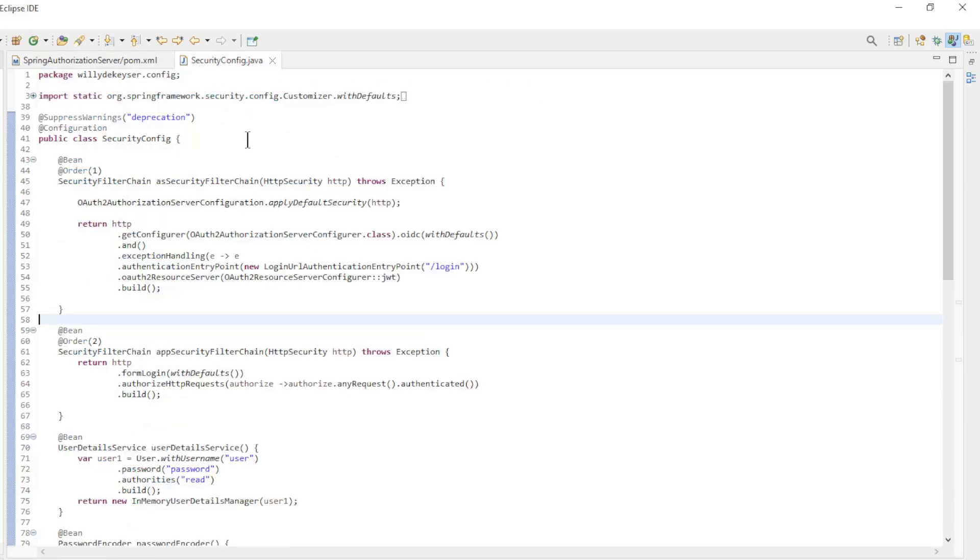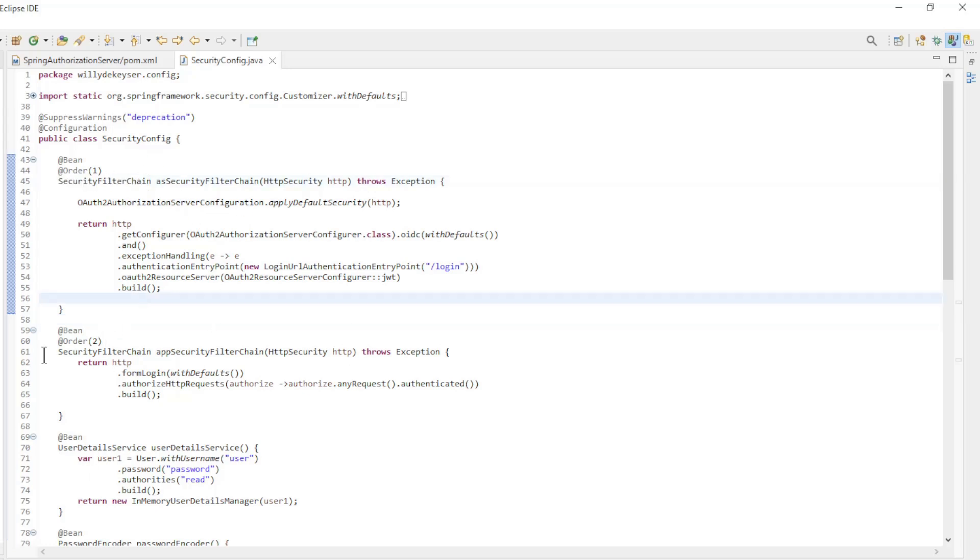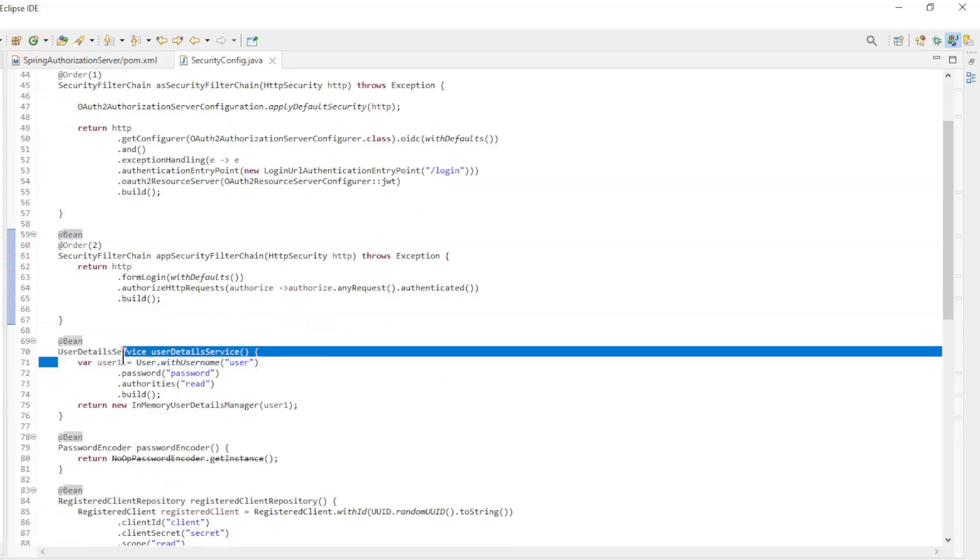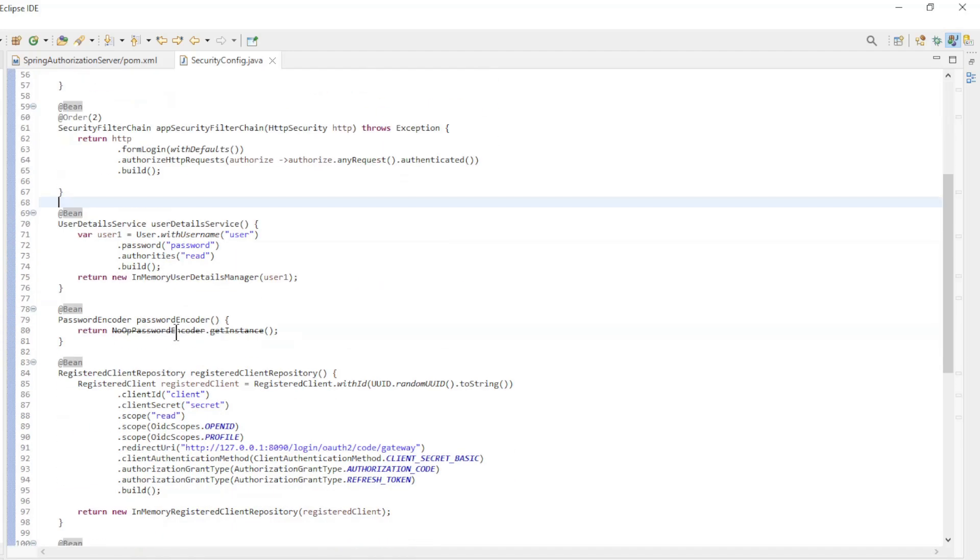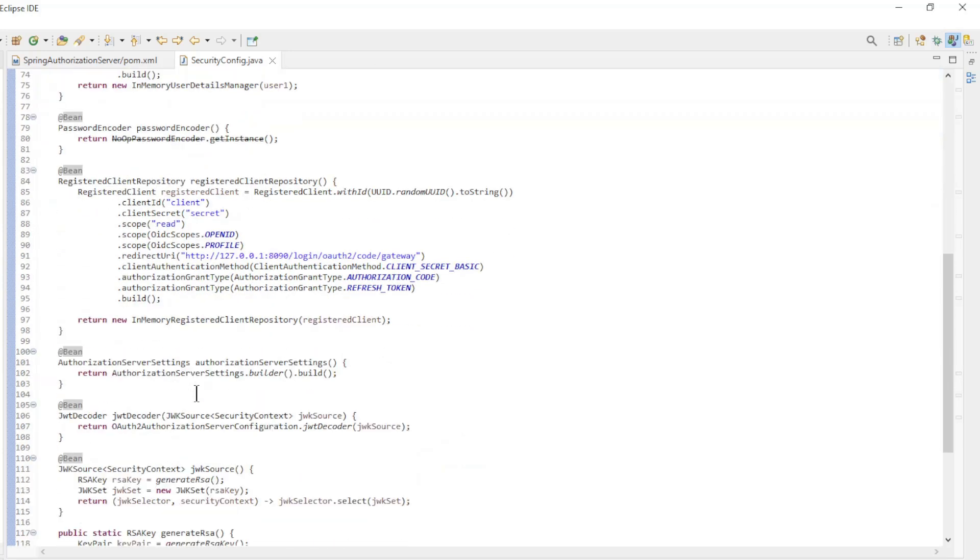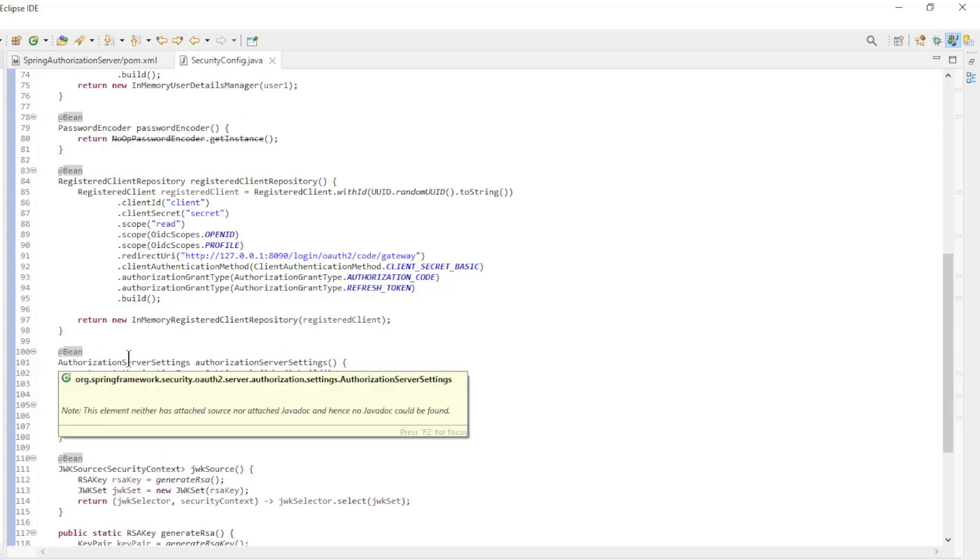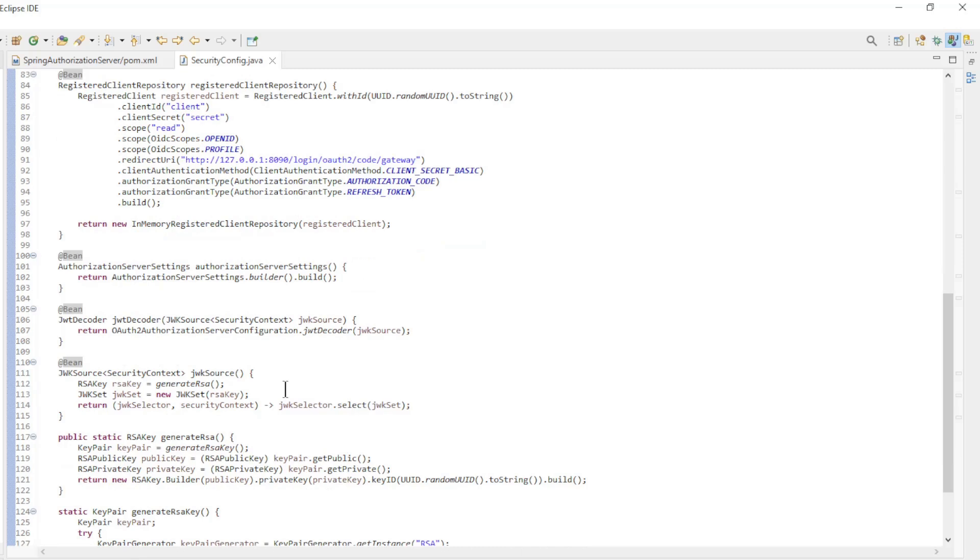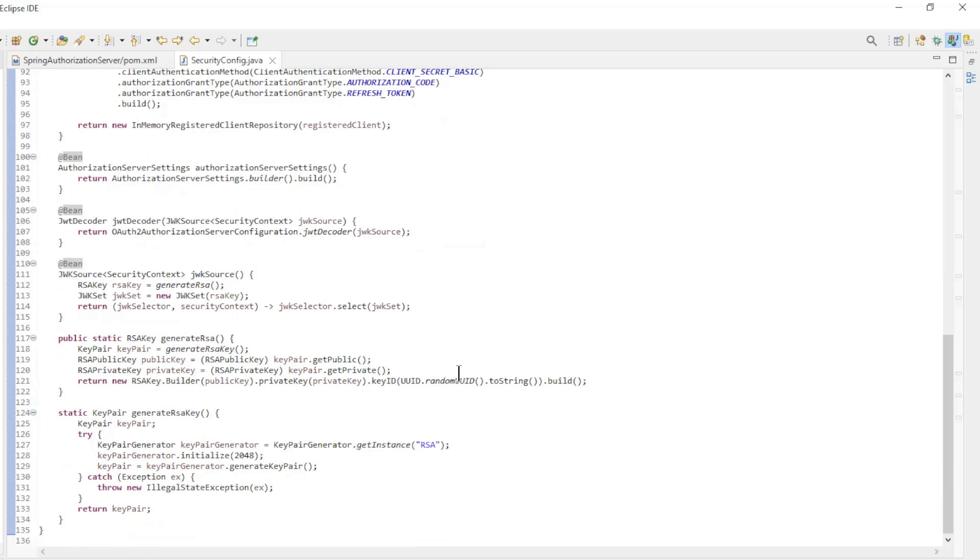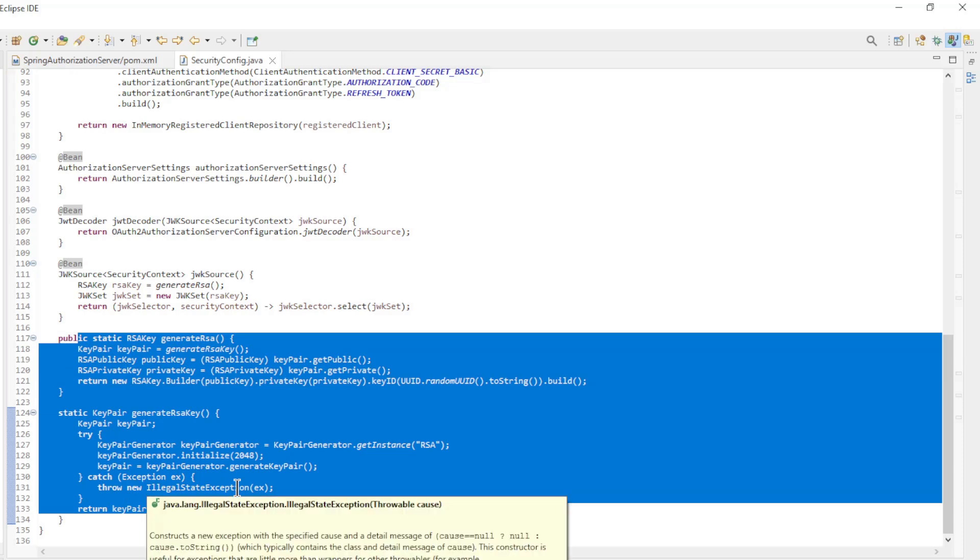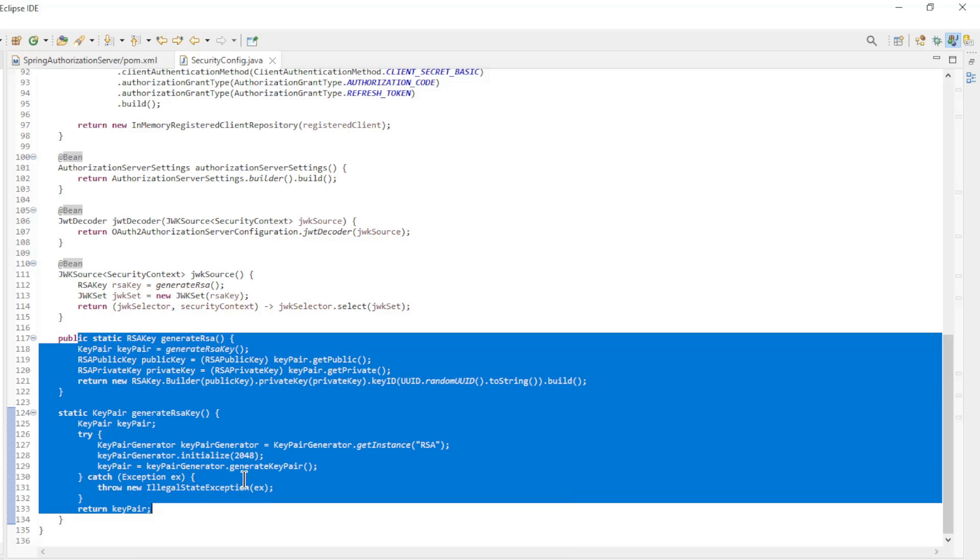The full configuration is in the SecurityConfig class. The two security filter chain beans, User Details Service bean, Password Encoder bean, Registered Client Repository bean, Authorization Server Settings bean, JWT Decoder bean, and the JWK Source bean with the private methods JWK Source and Generate RSA key. You can find more videos about Spring Authorization Server on our YouTube channel.